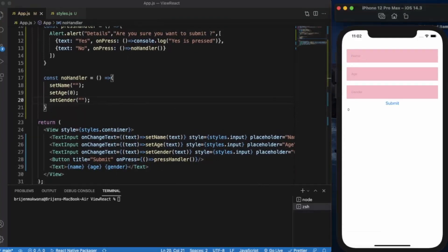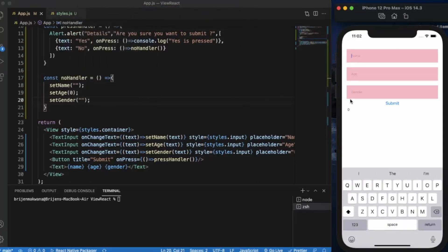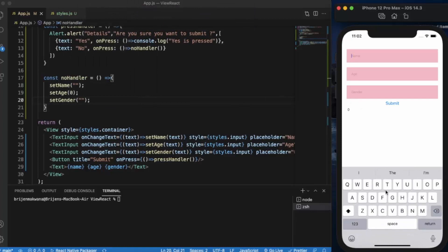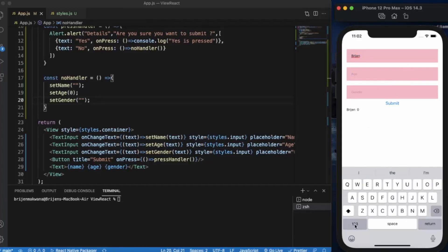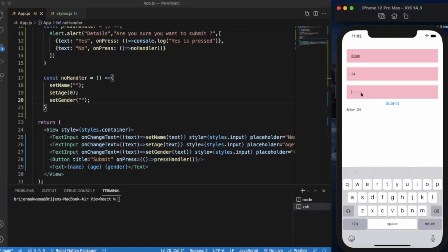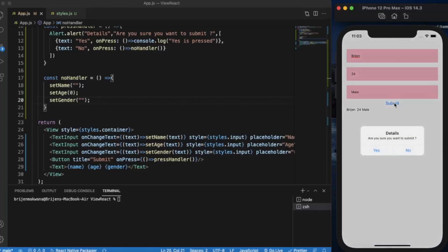Let me just toggle the keyboard. Name, let's say John. As you can see, as I am typing, the details are displaying here. Gender, male.